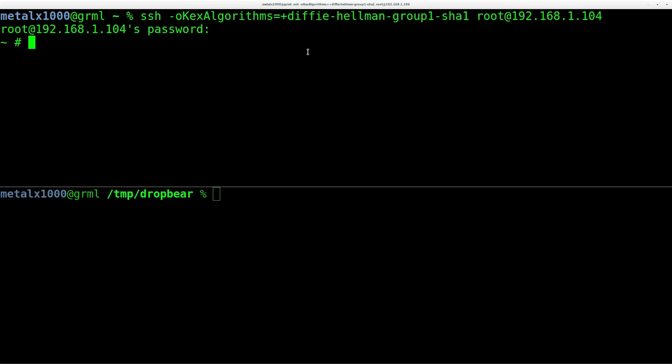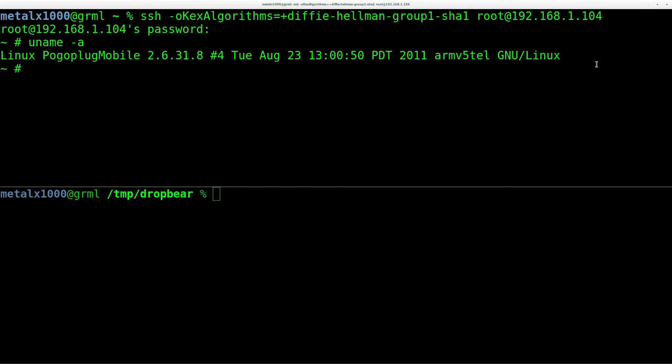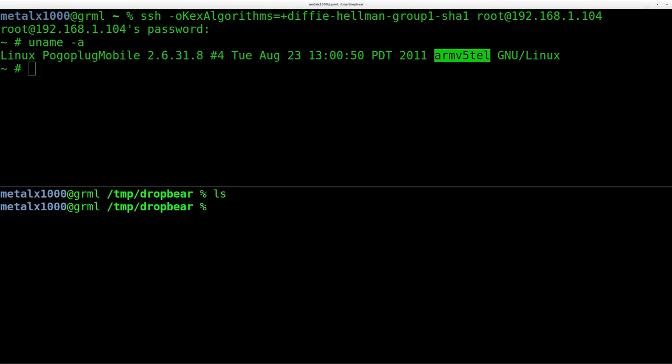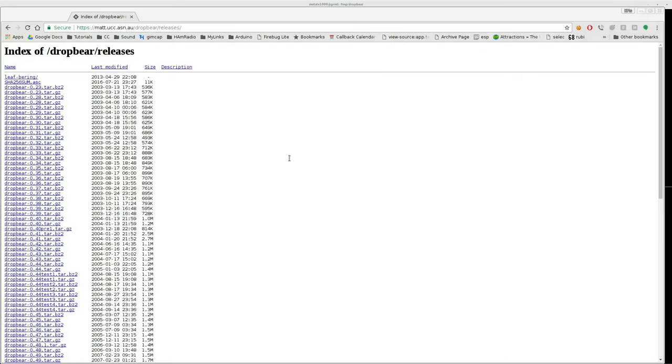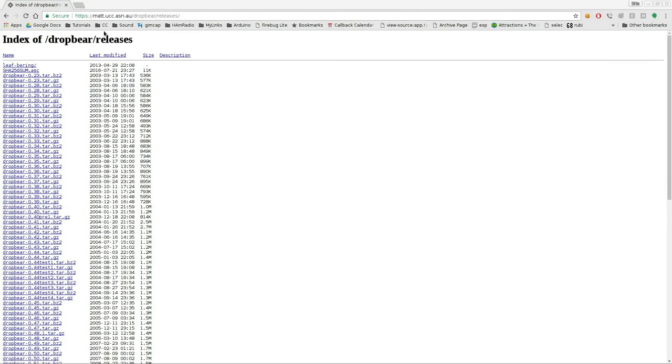So what we need to do is we're going to download and cross-compile DropBear for the PogoPlug. Again, the architecture that we're running here is an ARM5 architecture. So down here, I have an empty folder.